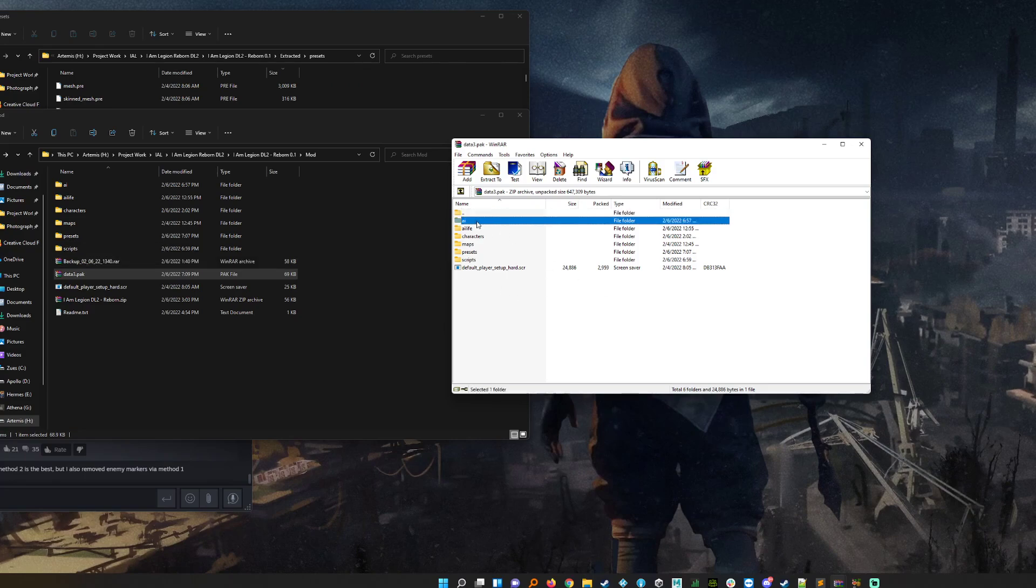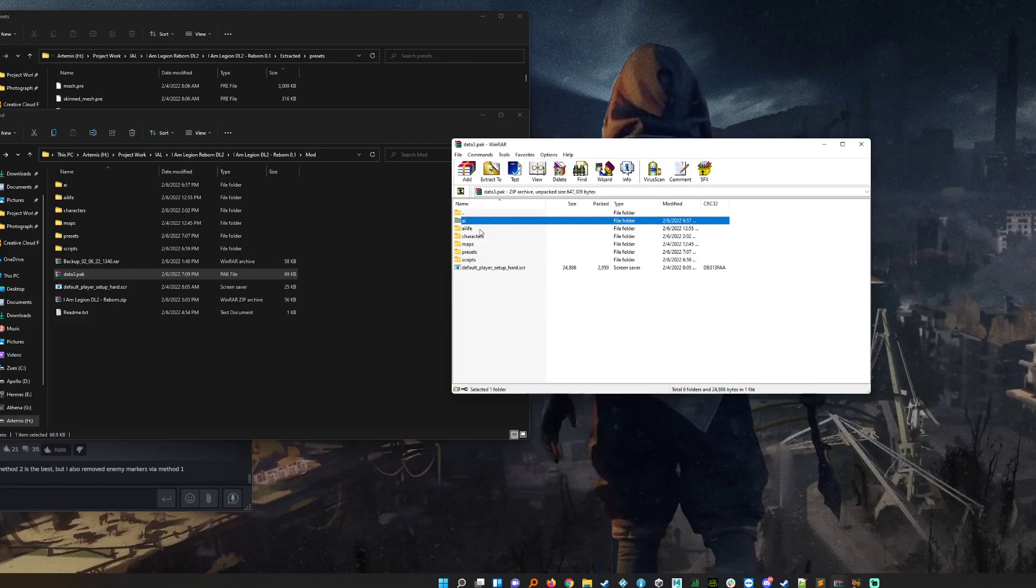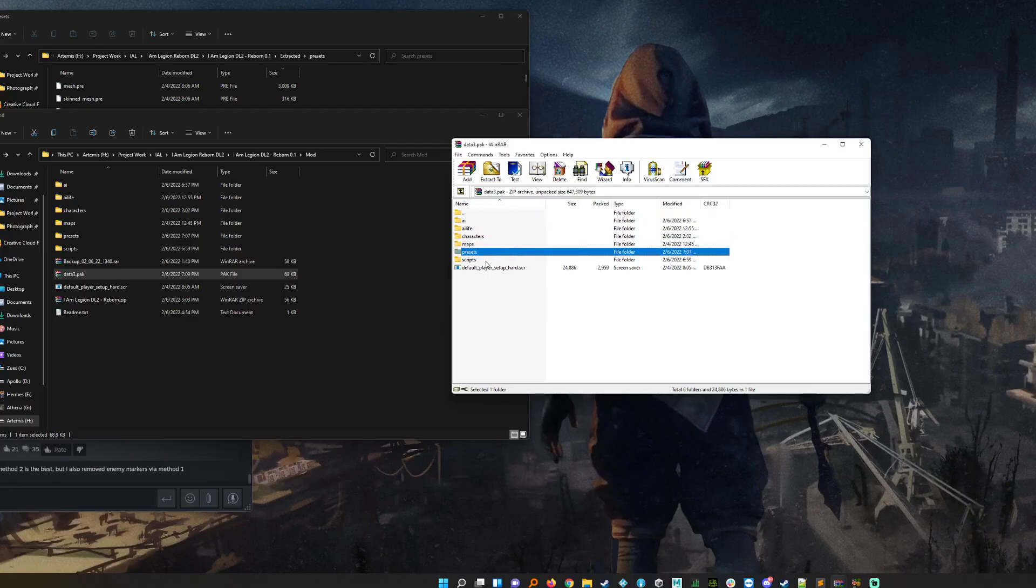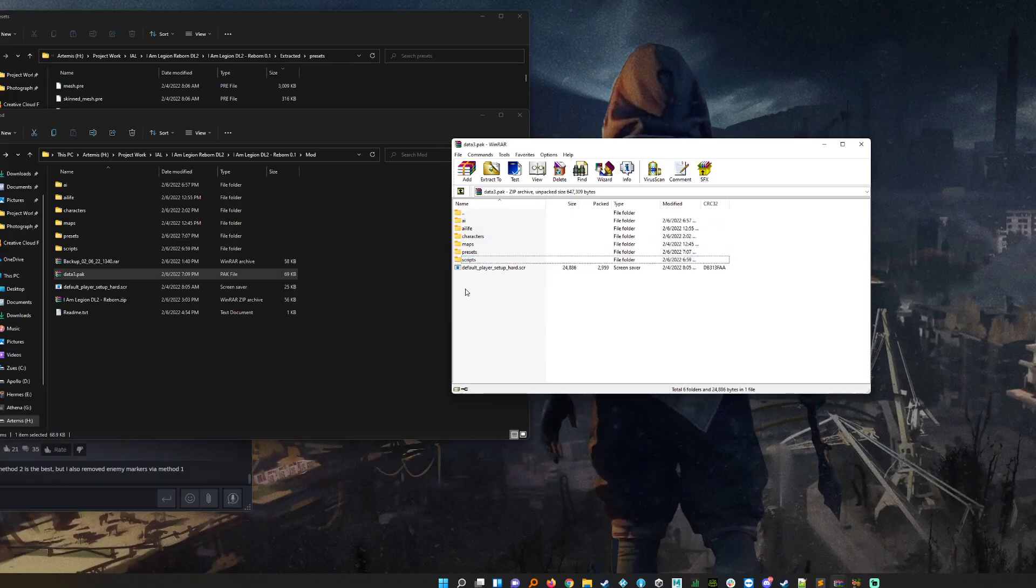For example, you see that in the main folder section I've got the AI, AI life, characters, maps, presence, scripts, that kind of thing.